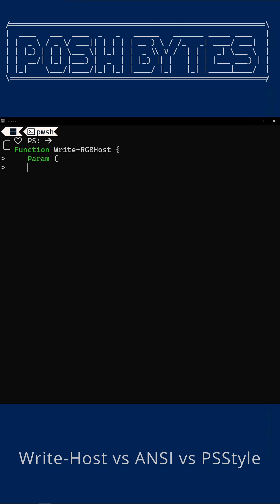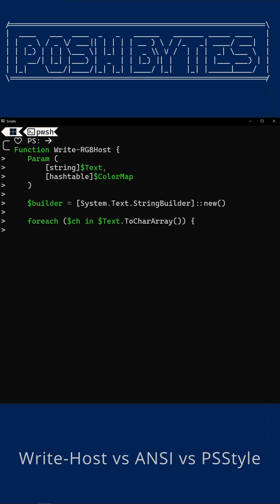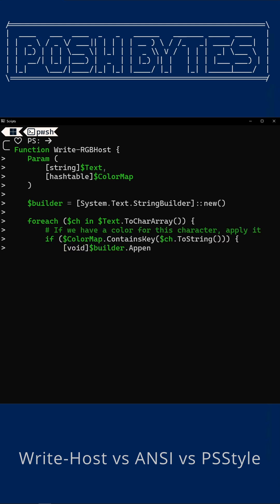And now the final round. While Write-Host and ANSI are busy throwing snowballs, we'll take PSStyle and quietly build an entire RGB lighting automation system. This time, every character in our art gets its own color. Stars, branches, ornaments, candle flames, menorah arms.